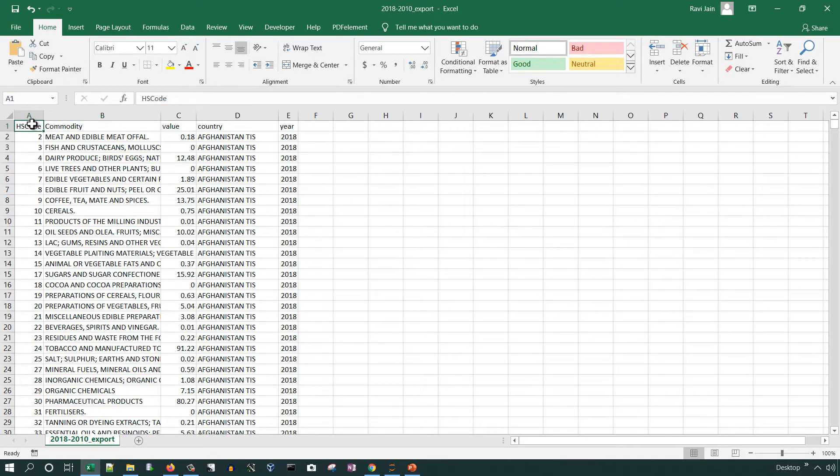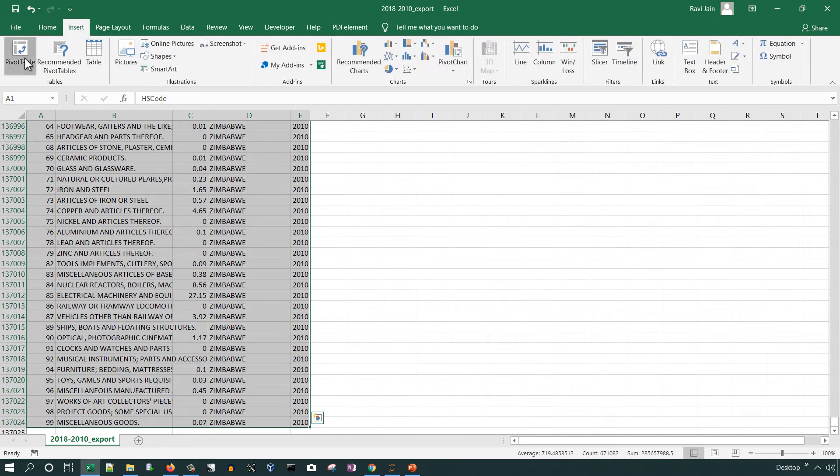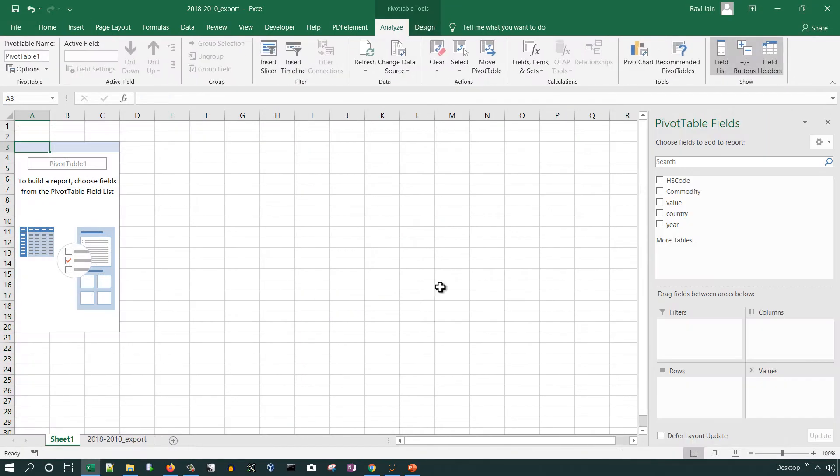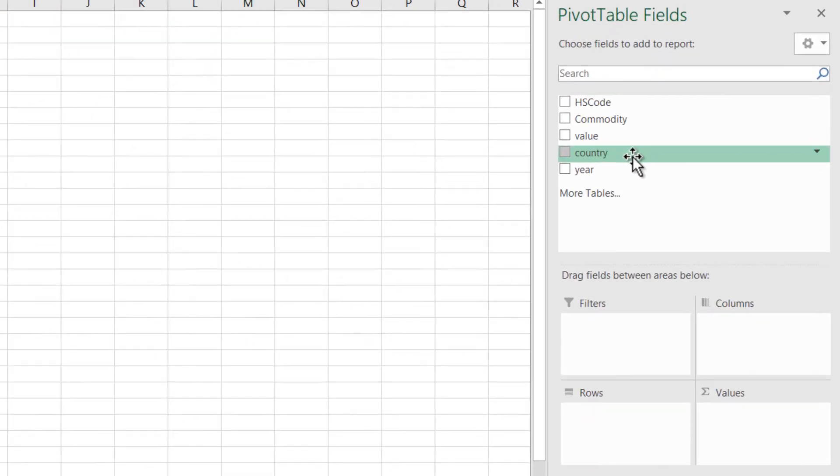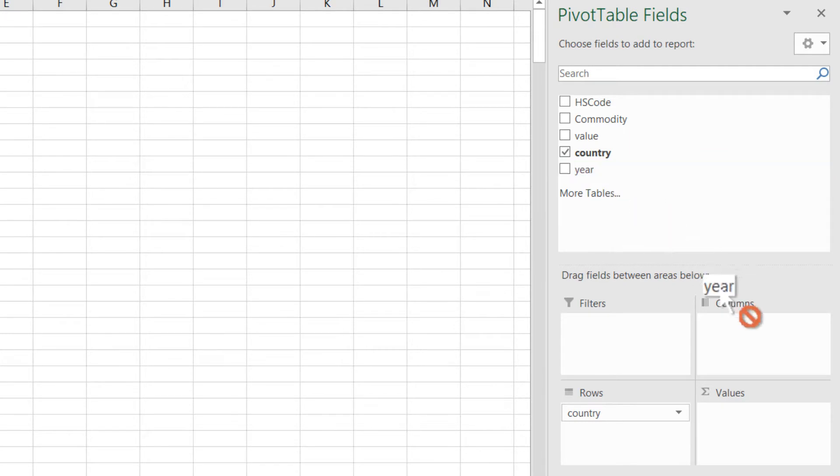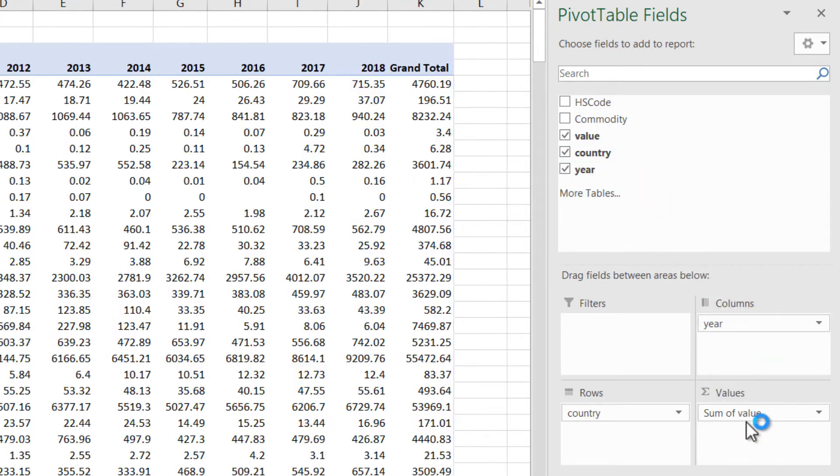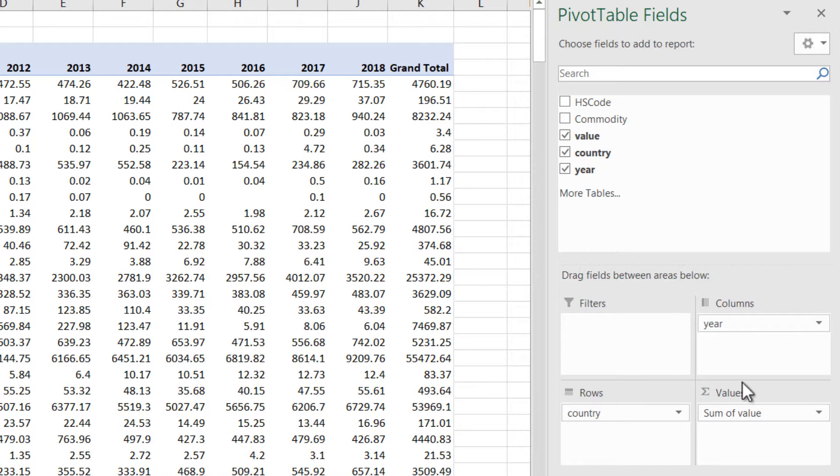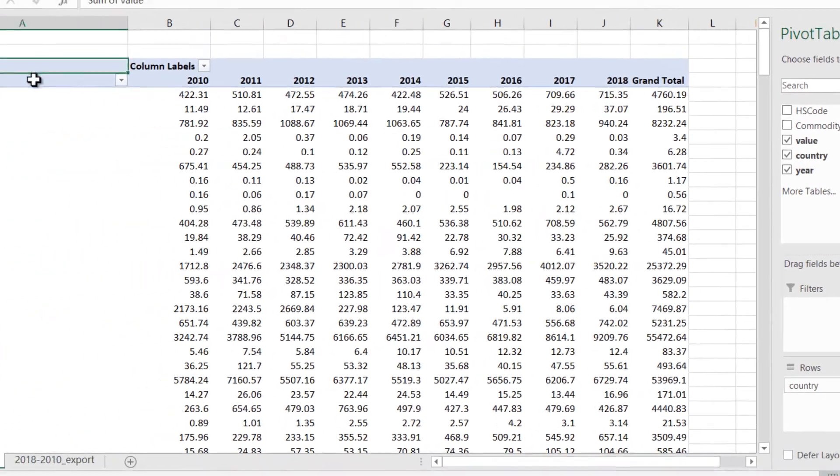Let's try it in Excel first. Go to Insert, click Pivot Table. Now we have a pivot table available. Add country in the rows, columns year, value will be value. It will create a simple pivot table with columns as years and rows as country.